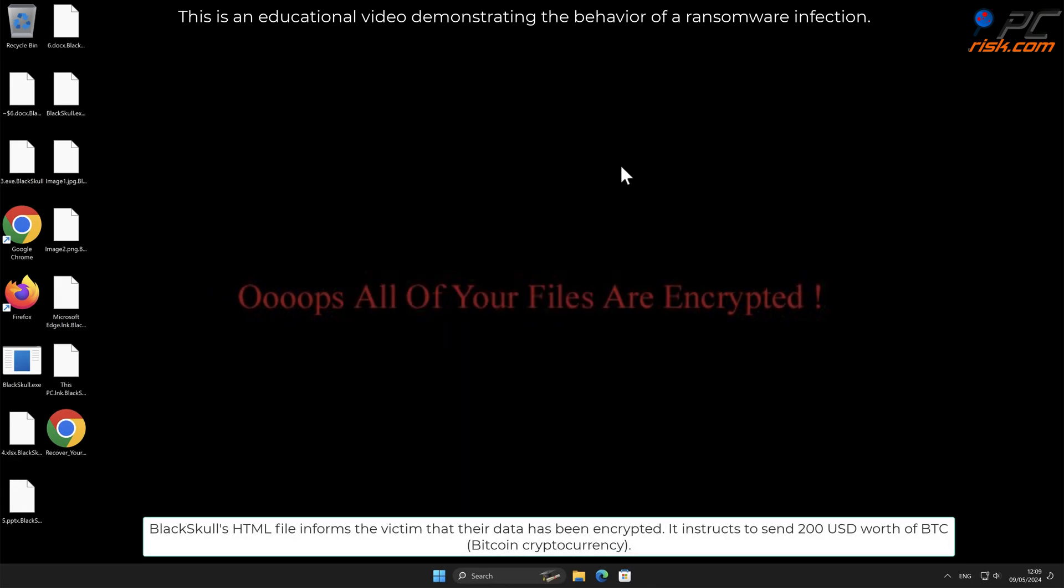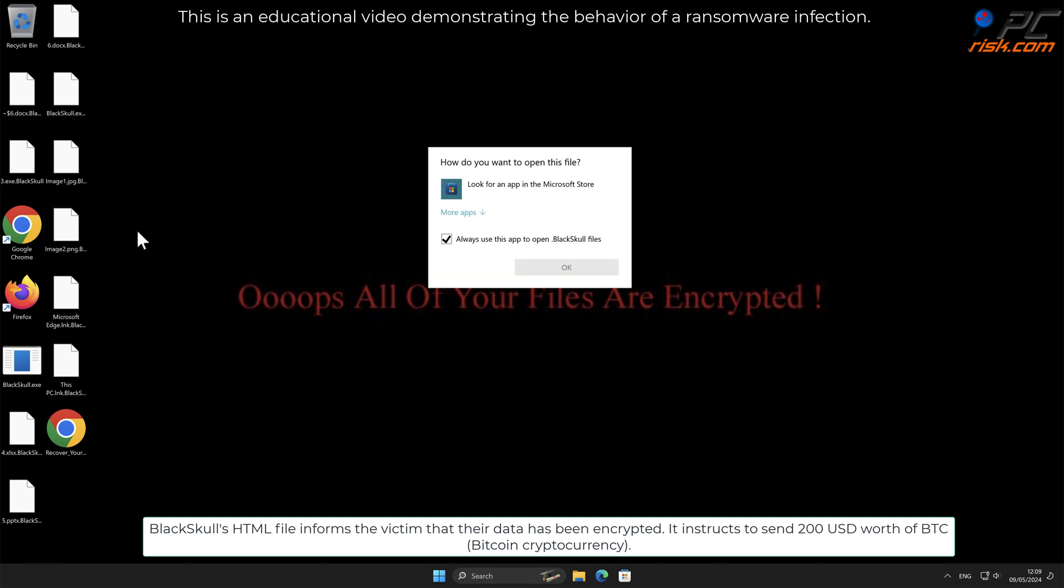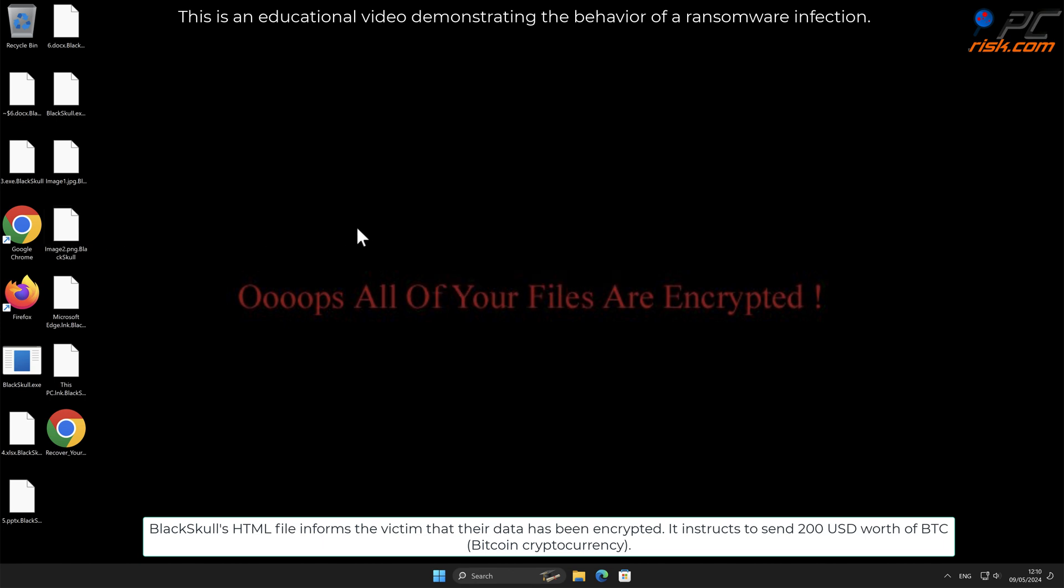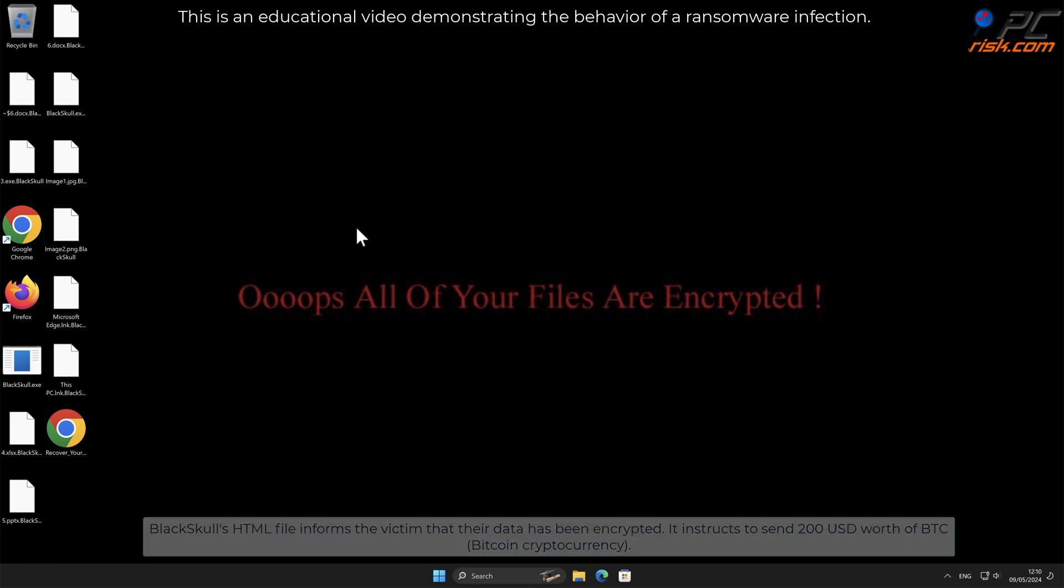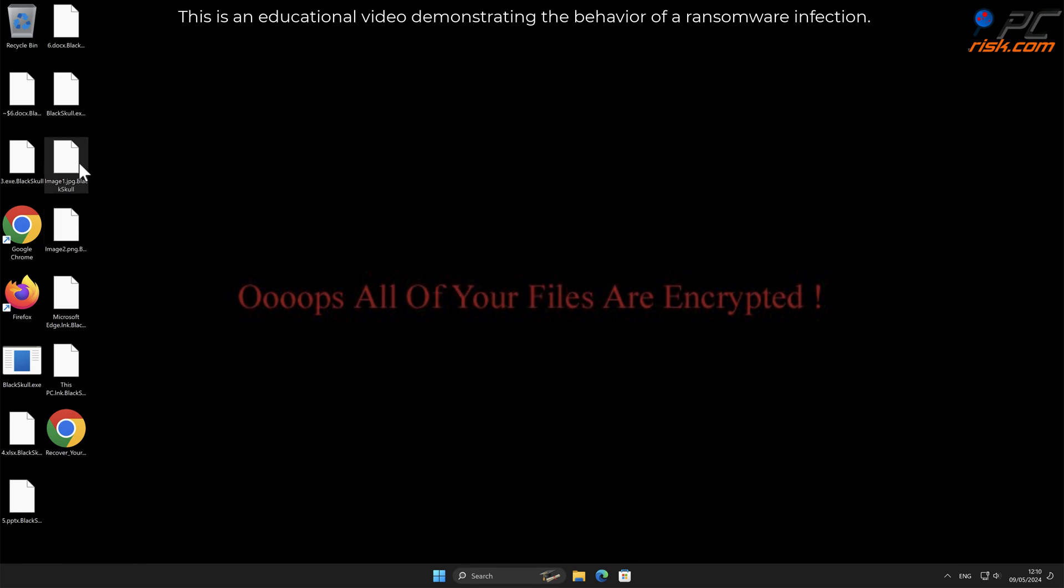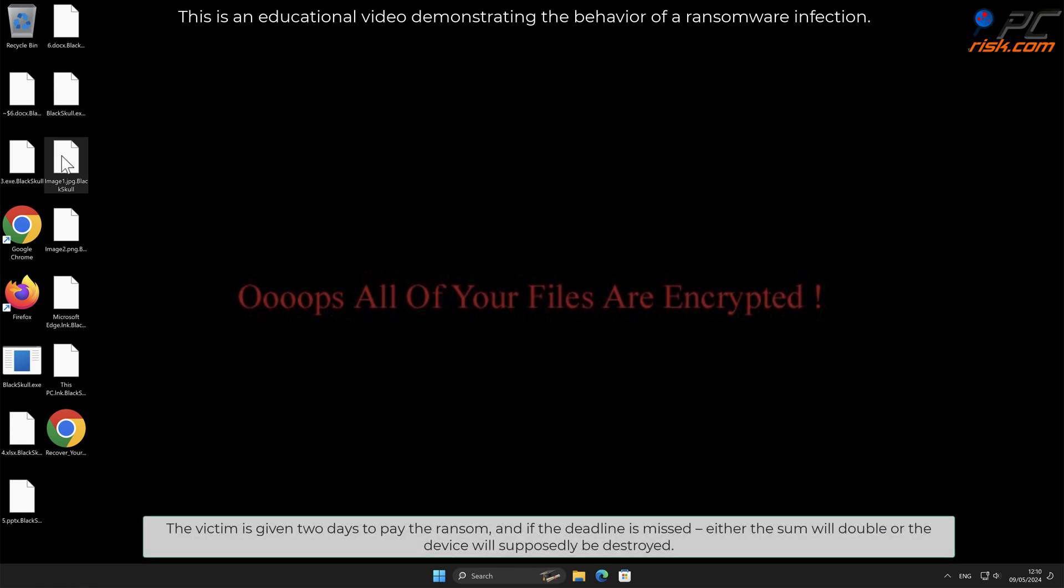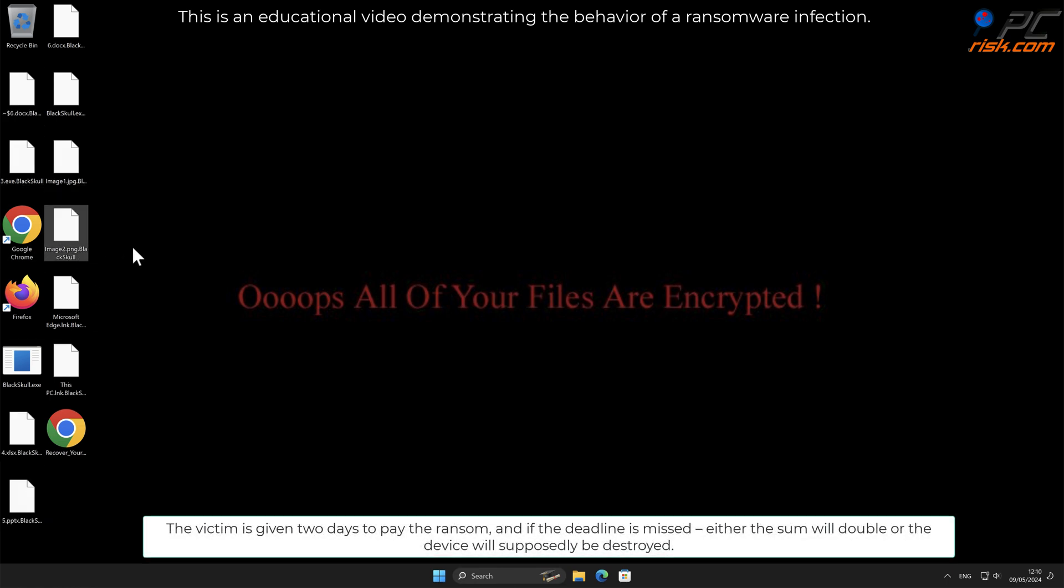It instructs to send $200 US dollars worth of Bitcoin. The victim is given two days to pay the ransom, and if the deadline is missed, either the sum will double or the device will supposedly be destroyed.